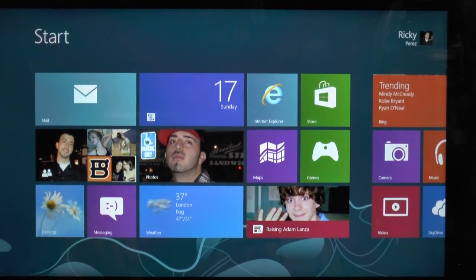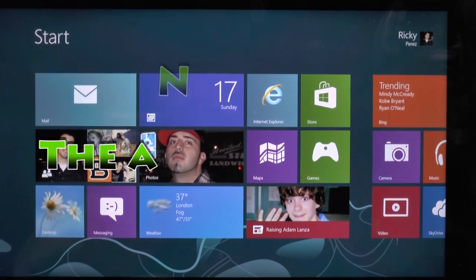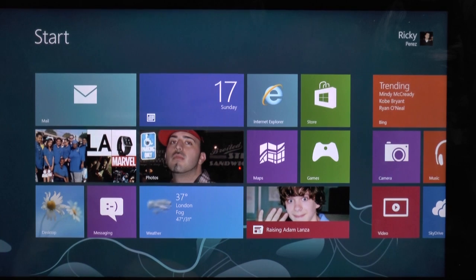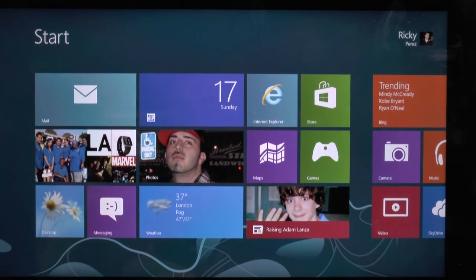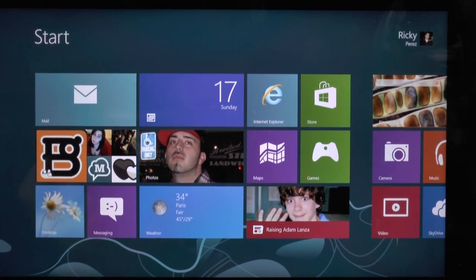Hello, this is R-I-C-K-Y, the Android guy. Hey guys, so today I'm going to be showing you how to install Pandora on Windows 8.